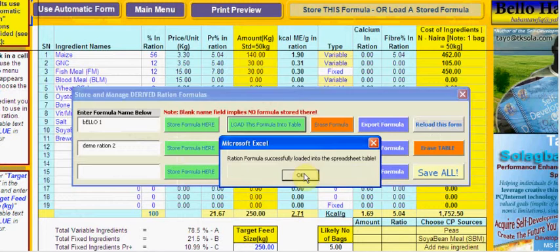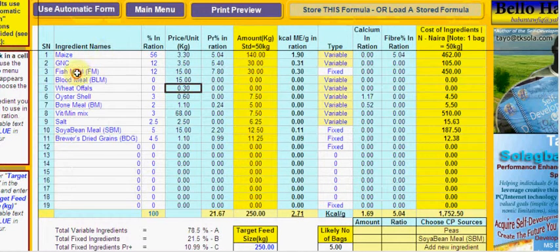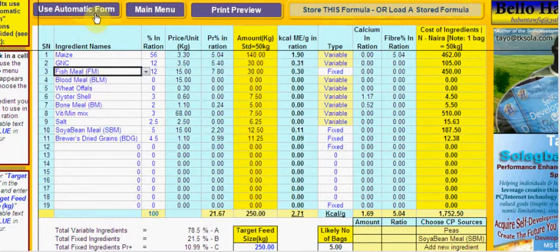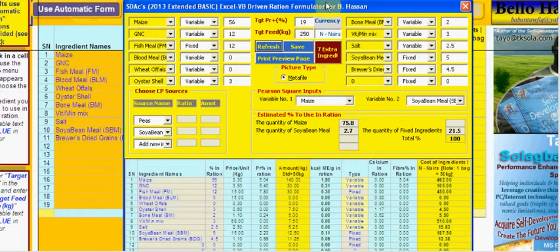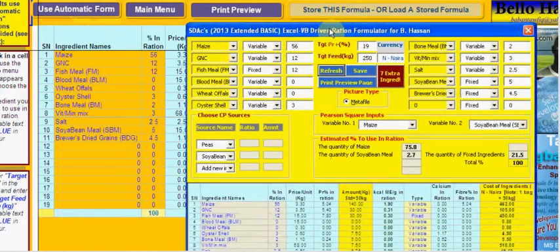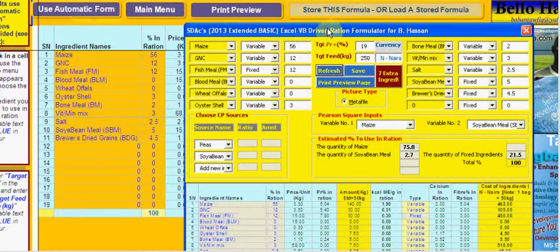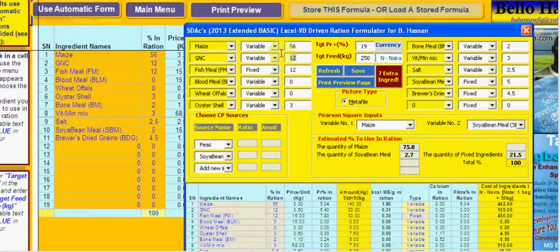It brings it back. Then I can close this form because I just want to review this formula and make it better — maybe change some entries in it. Let's assume I decide I want to make a small change to the crude protein content using the protein sources. I probably want to drop the amount of GNC I use by 8 and step up the fish meal by the same amount, taking it up to 16.